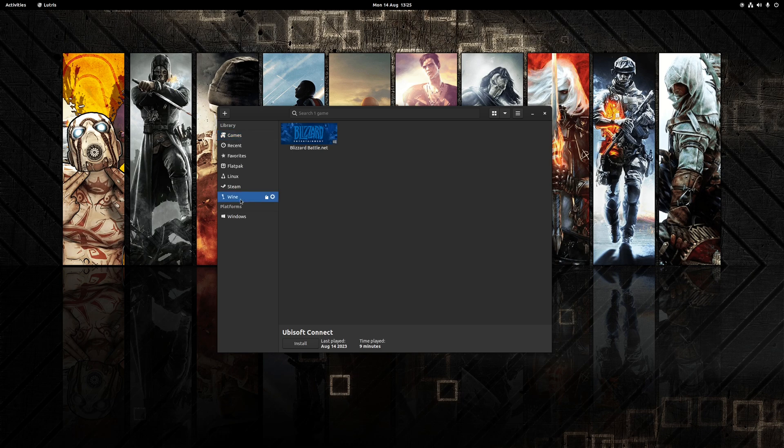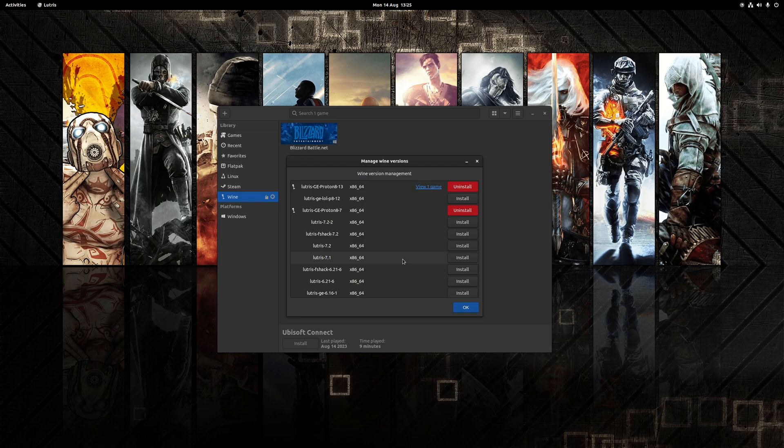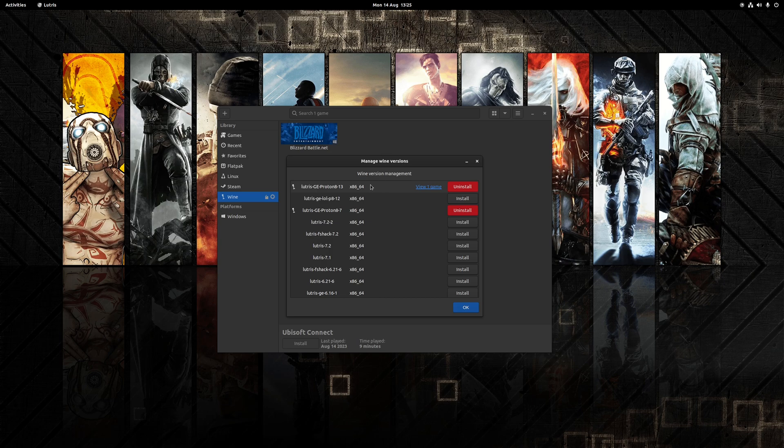First, you want to click on the option down here on the left hand side where it says Wine and click on the sub menu here which looks a bit like a clipboard. This will load up the Wine version management page, and you also want to make sure that you're running the absolute latest build of Lutris-GE-Proton.